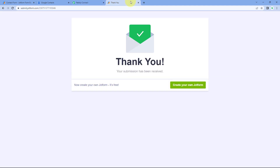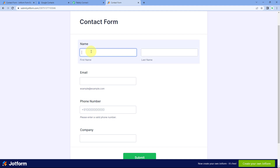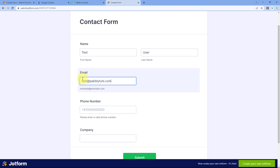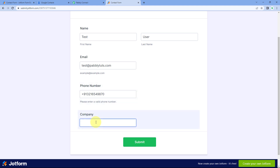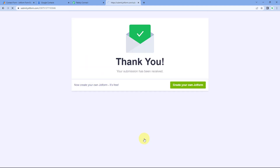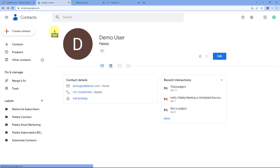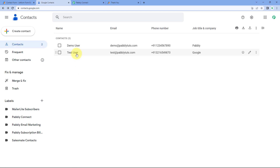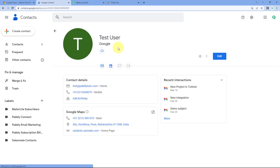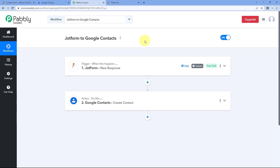The automation workflow is working perfectly. Now let's test it in real time. We'll enter the details of a new user — this time the name is Test User, with a new email address, a dummy mobile number, and the company as Google. Click Submit. As soon as we receive this new form submission, within seconds, we go to the Google Contacts page, refresh it, and yes — Test User has been added as a new contact with the same name, company name, email address, and mobile number.